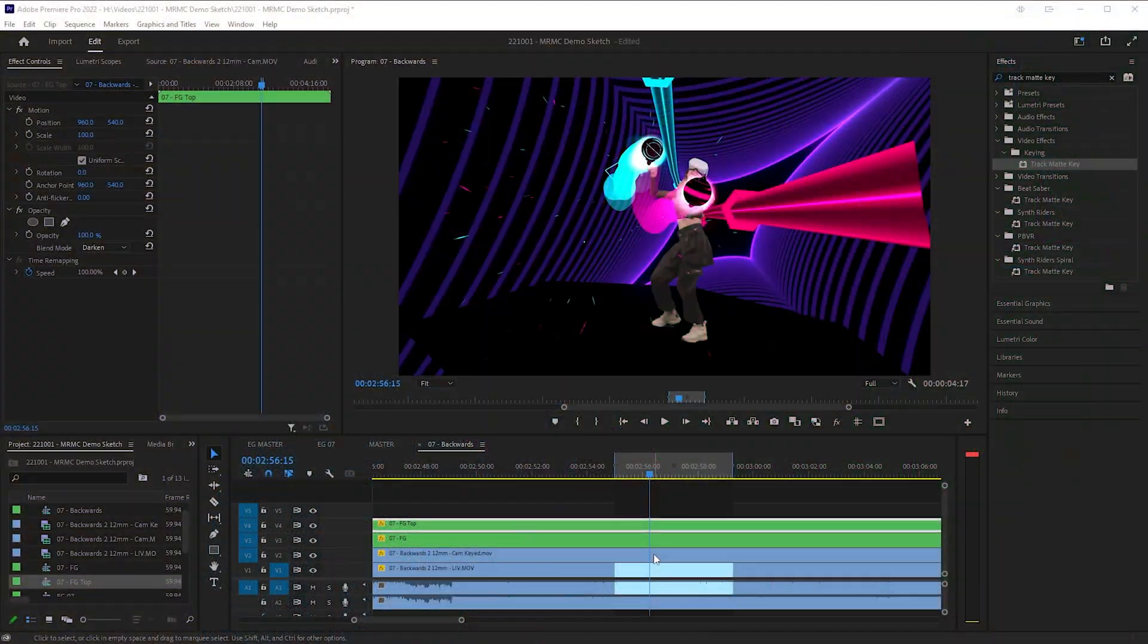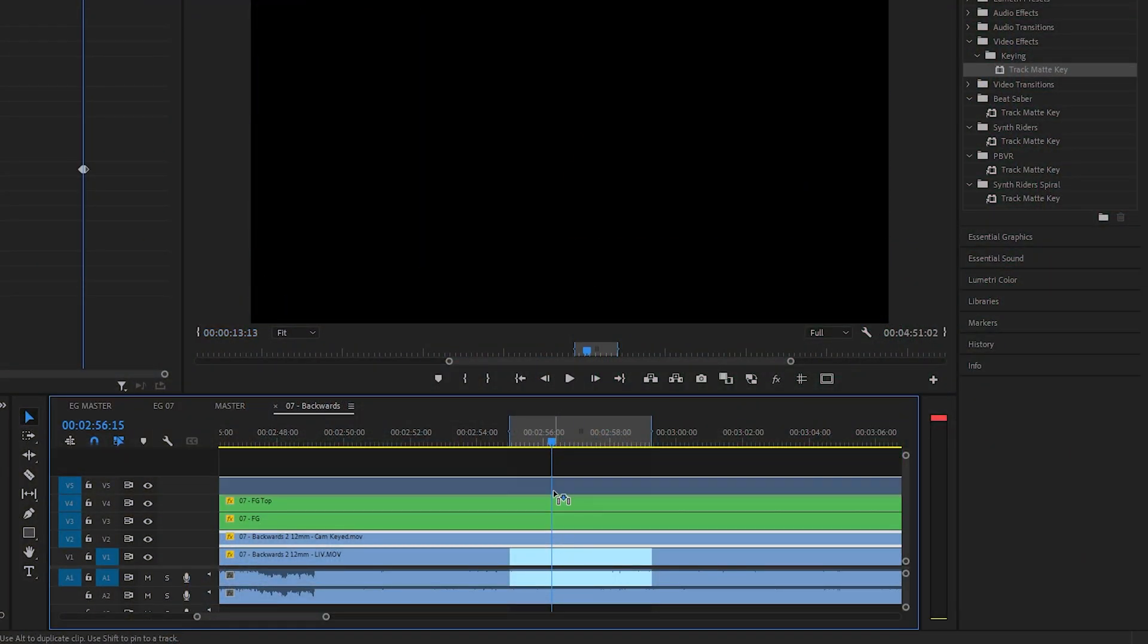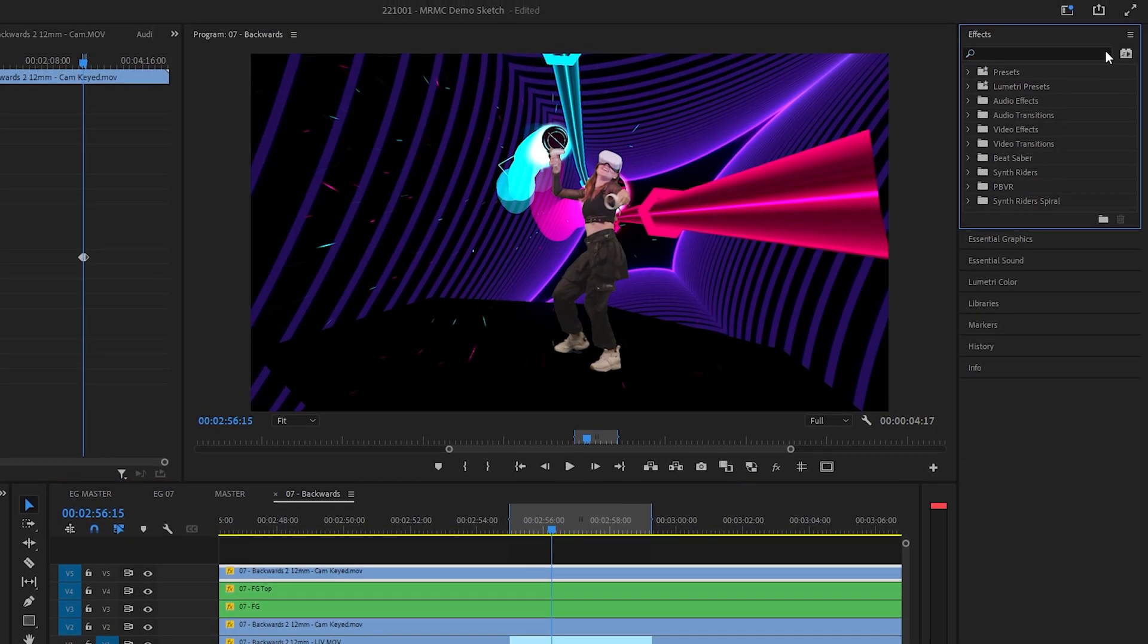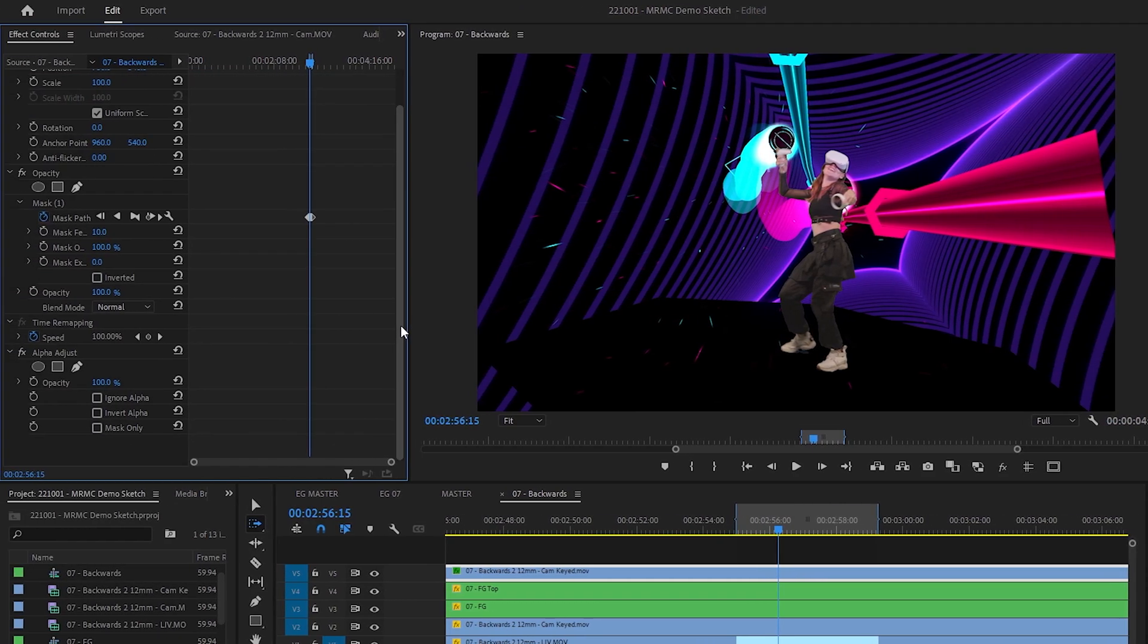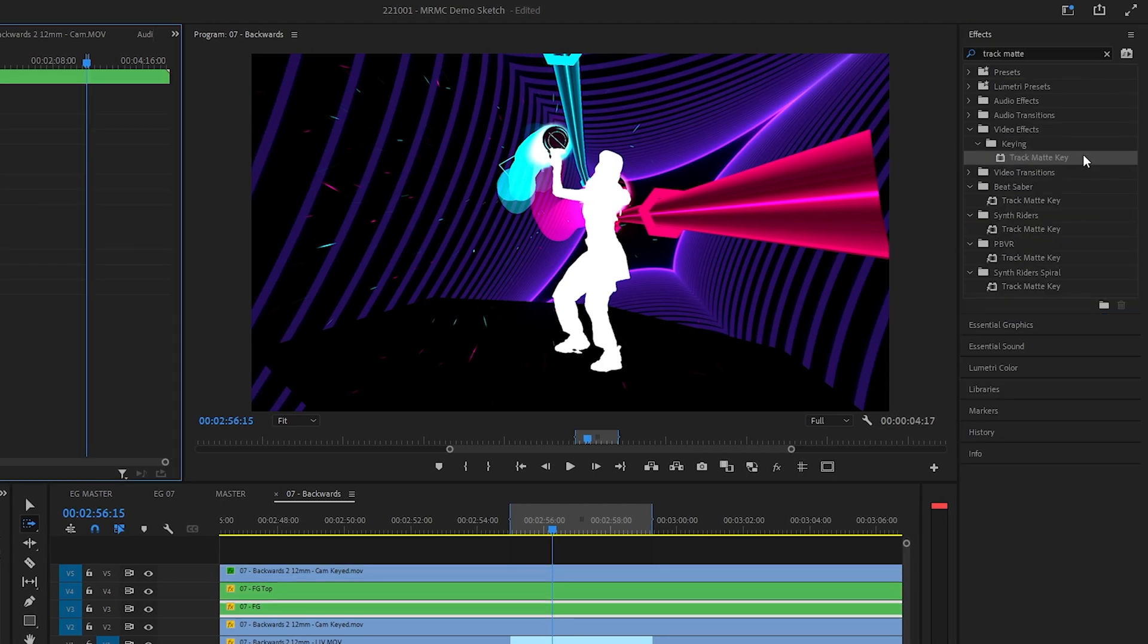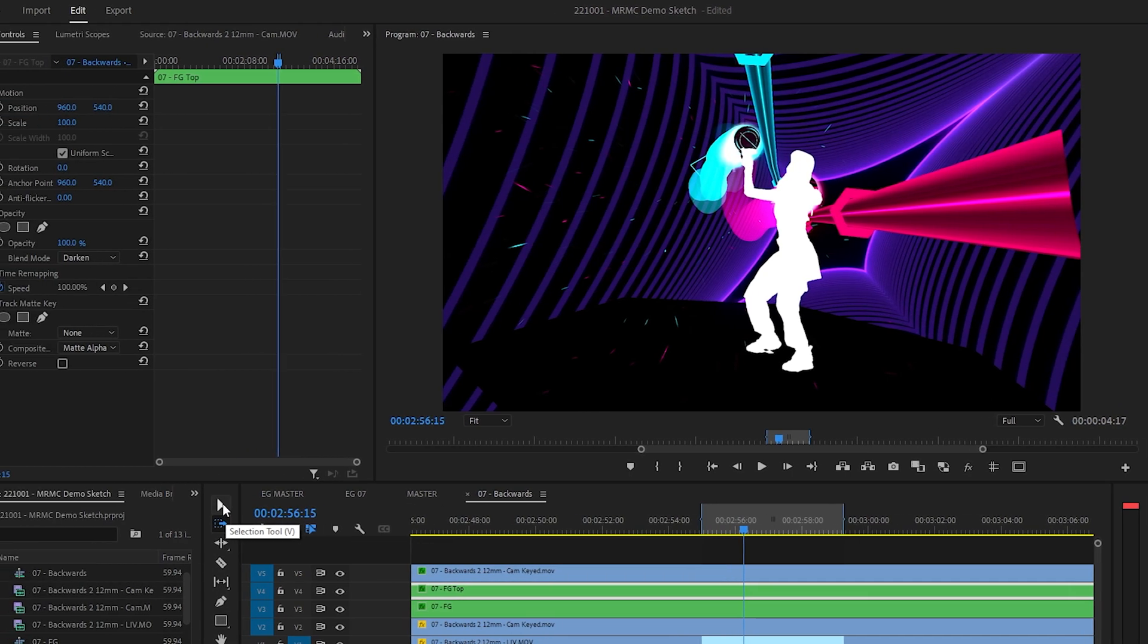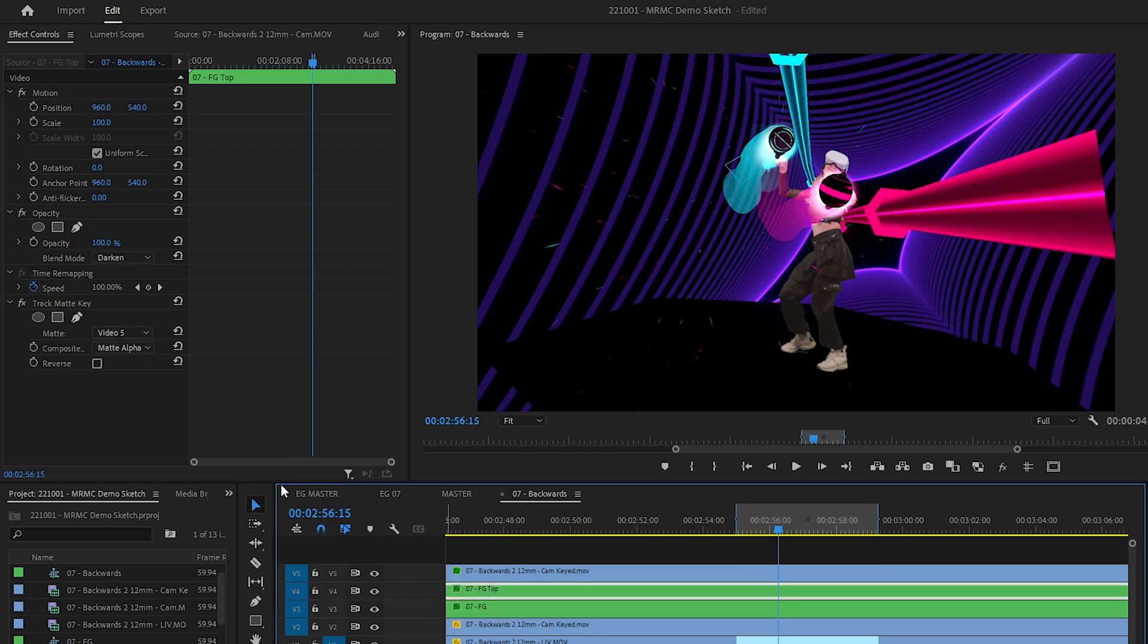Okay, we're getting close to done now. The last thing we need to do is mask these two foreground layers with the camera footage. And just a reminder that it's important that you have finished your garbage mat before you get to this step. Alt-click and drag your camera footage to the very top, being sure that it remains in sync. Then over to the effects panel again, search for alpha adjust, then drag this effect onto the top layer of camera footage. In the effect controls for alpha adjust, tick the box for mask only. This will create a mask we can use for our foreground layers. Again, search for track matte key and drag this effect onto both foreground layers. For both of these, we'll choose video 5 as the matte, which is that foreground mask we just created, and composite using matte luma.